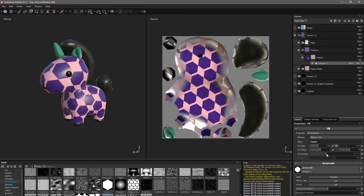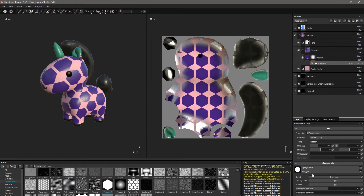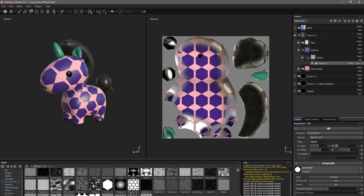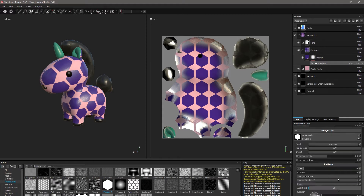The next set of options are histogram controls, which only affect values between 0 and 1. Basically, if the shape is solid it won't have much effect, but I'll demonstrate its purpose in a moment.